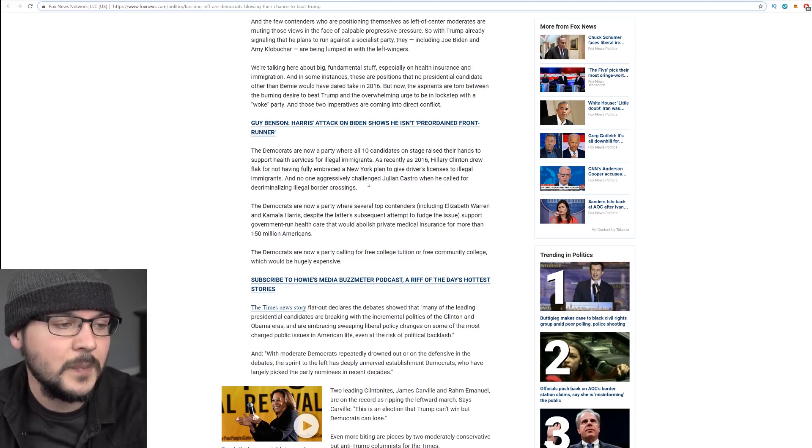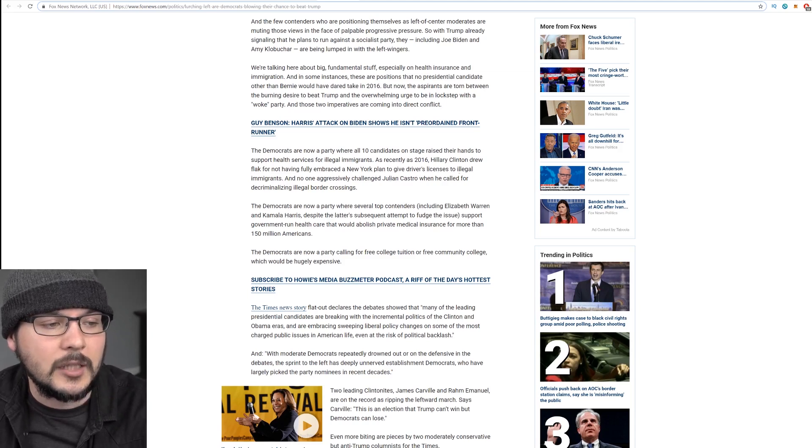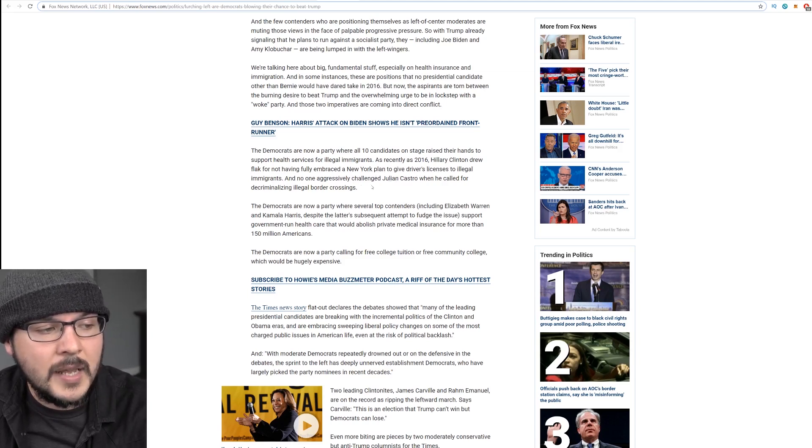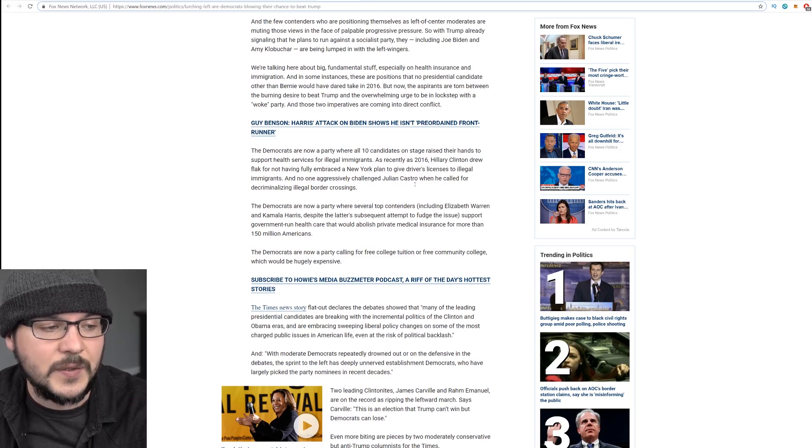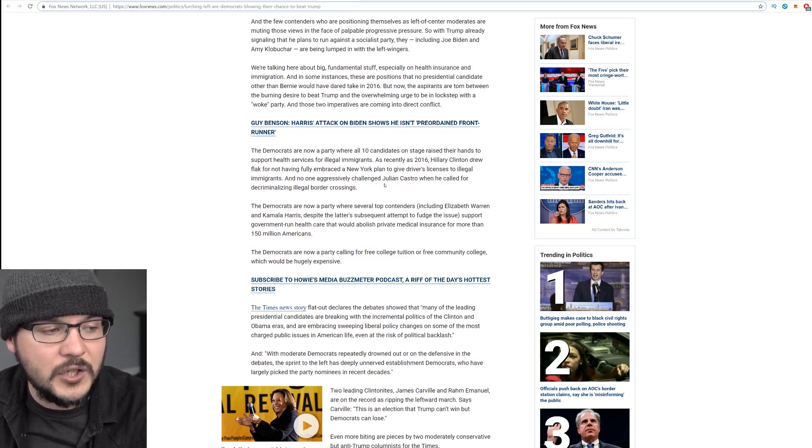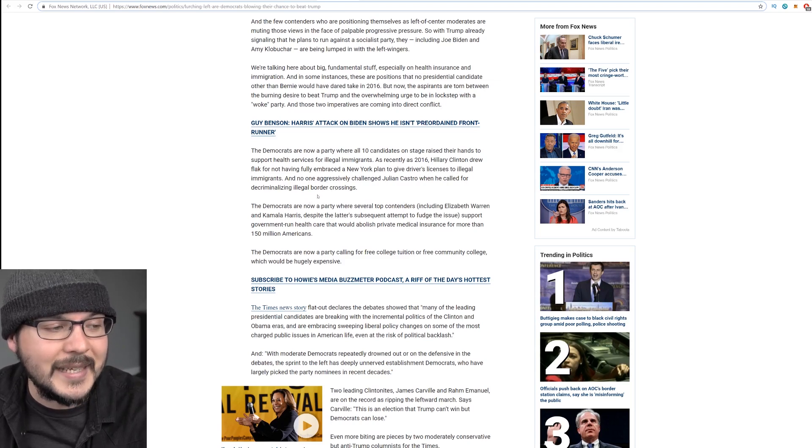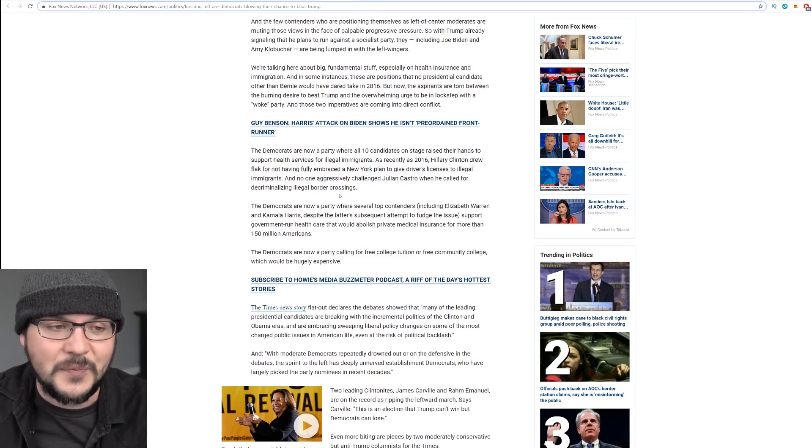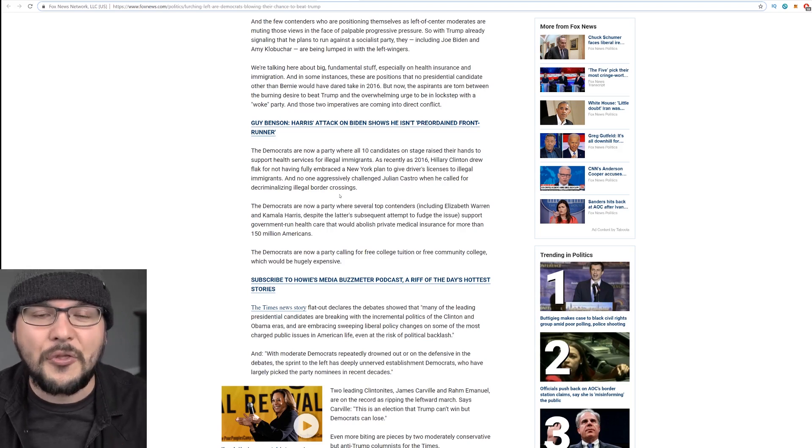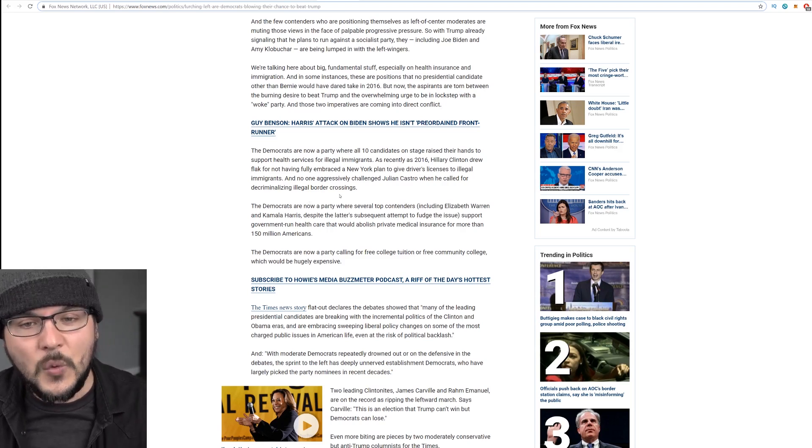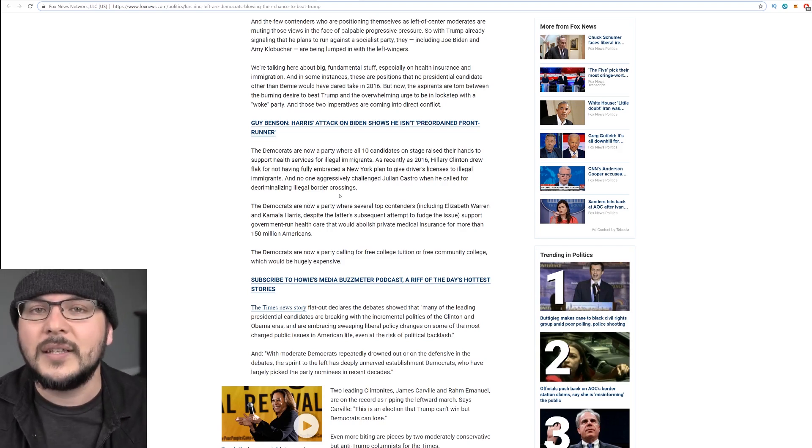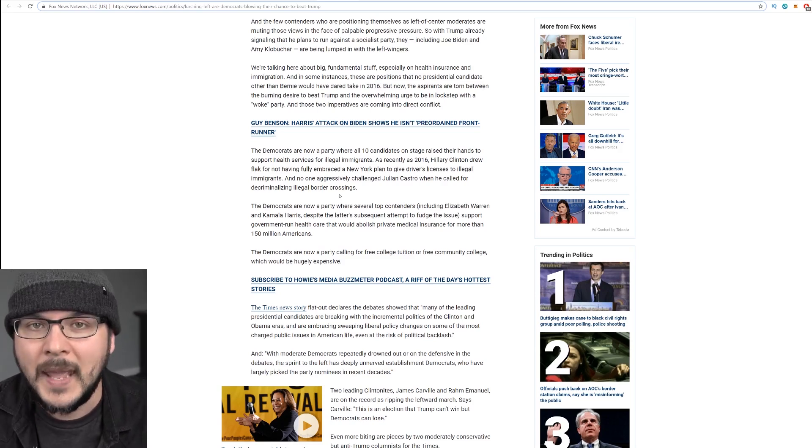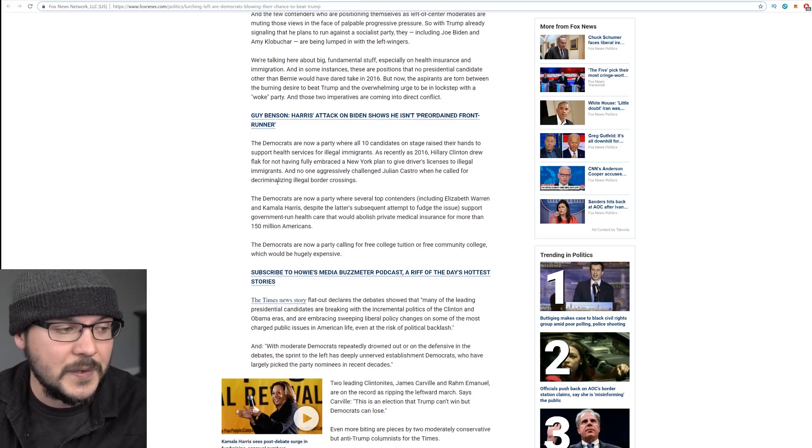They say, as recently as 2016, Hillary Clinton drew flak for not having fully embraced a New York plan to give driver's licenses to illegal immigrants. And no one aggressively challenged Julian Castro when he called for decriminalizing illegal border crossings. My understanding is that's been a law since like 1939 or something. And now it's been nearly a century and they want to repeal this. They're going nuts.